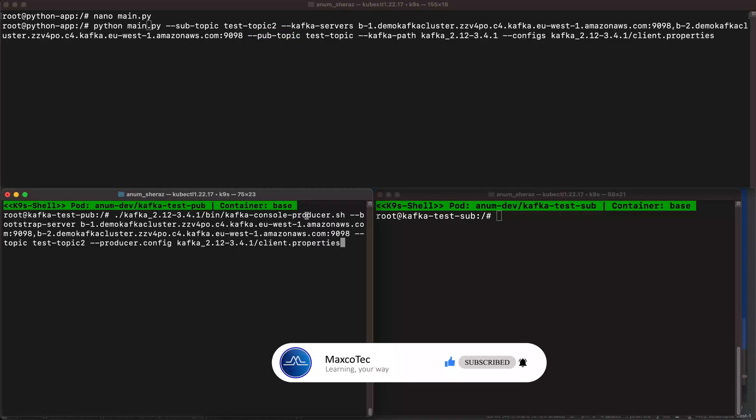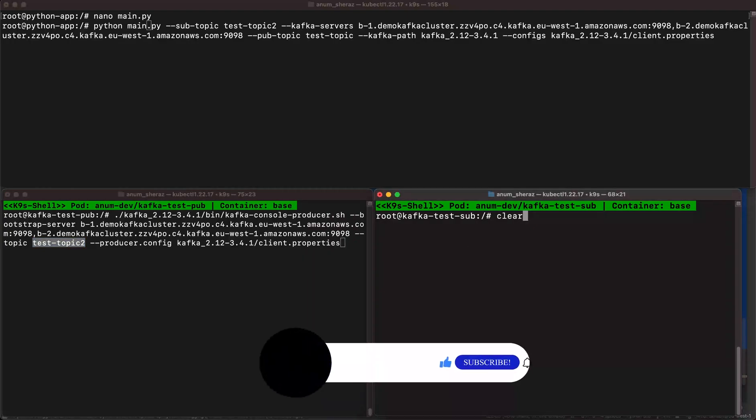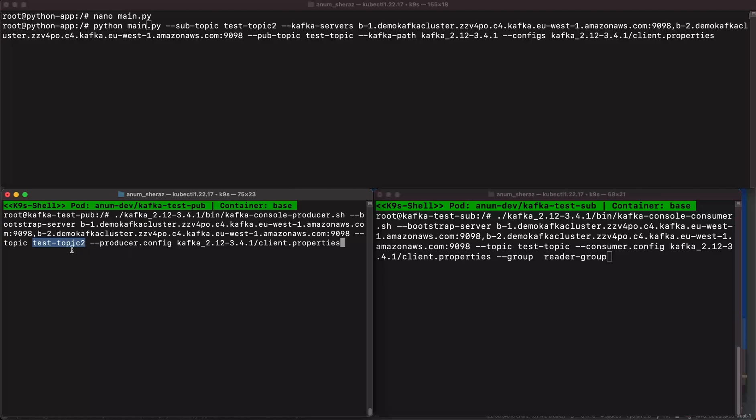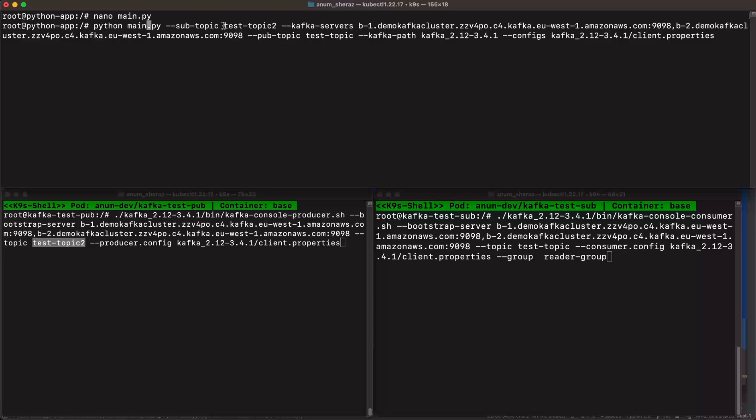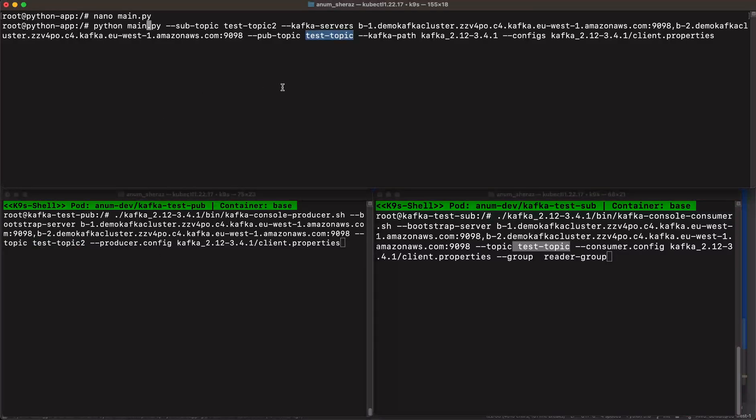And then the Kafka path and the configs for the client properties. Here we are going to trigger the producer script which is going to send the message on test topic 2. And the consumer here is going to listen on test topic. So what is going to happen is this producer is going to send the message on test topic 2. This app is going to listen to the messages on test topic 2 and publish on test topic. And this consumer is going to listen on test topic. So the data flow would go something like this from here to here, and then from here to here.